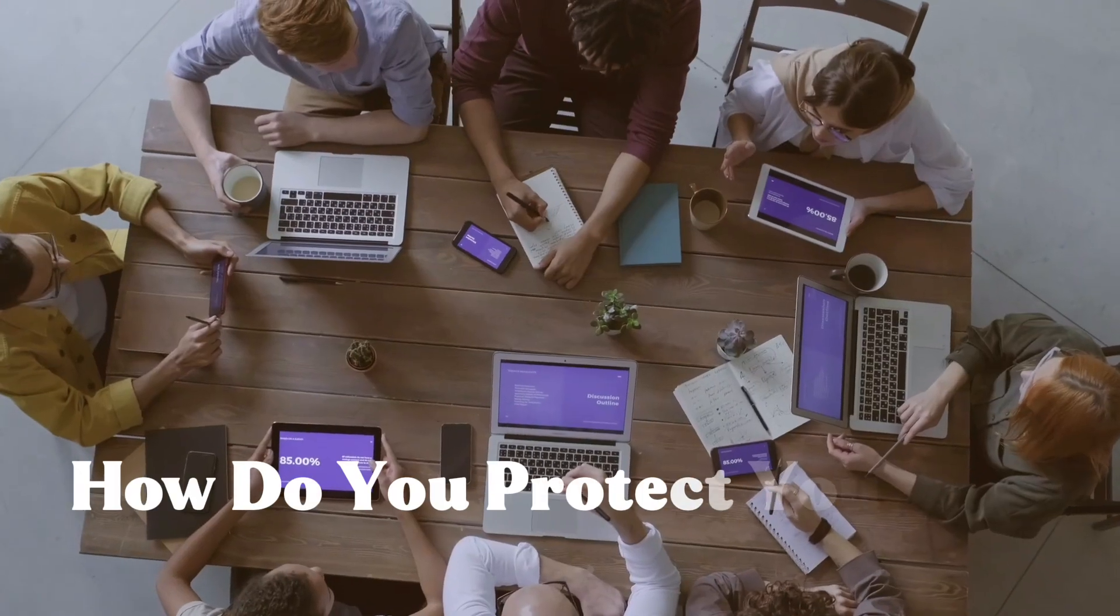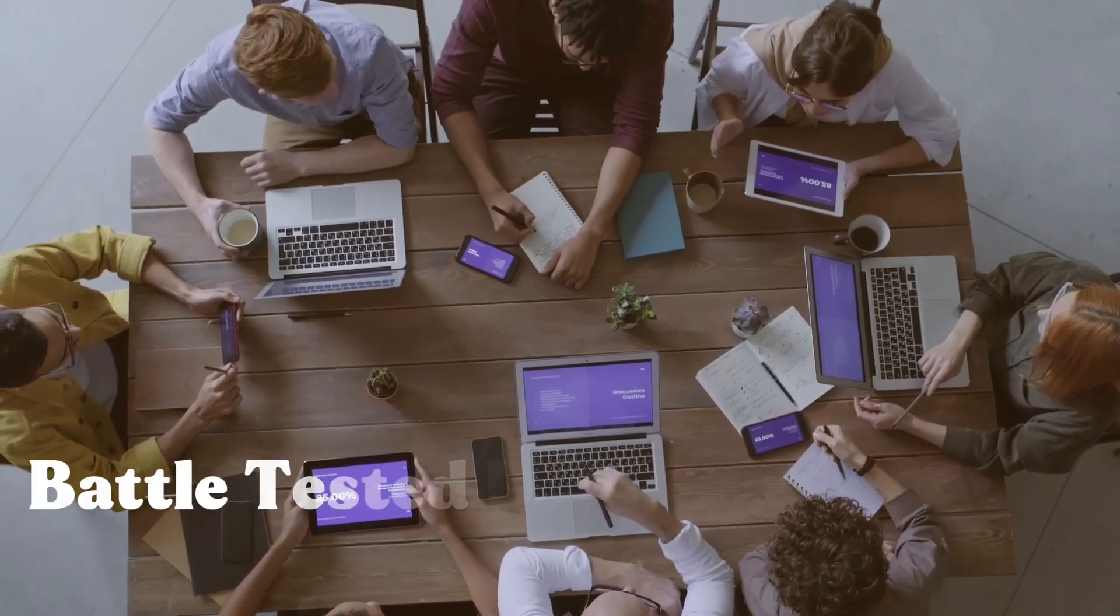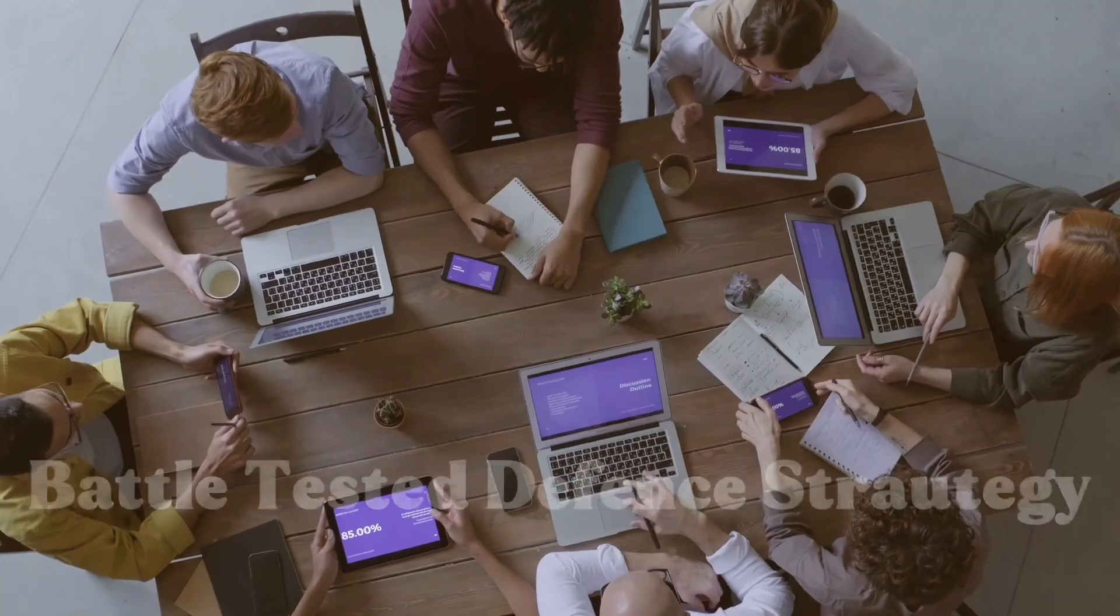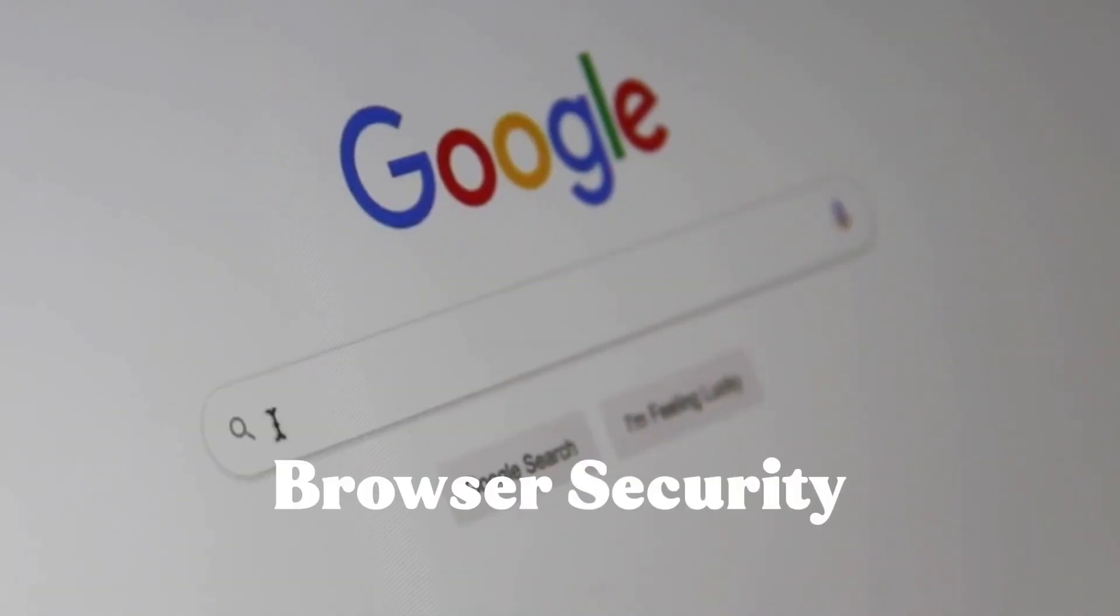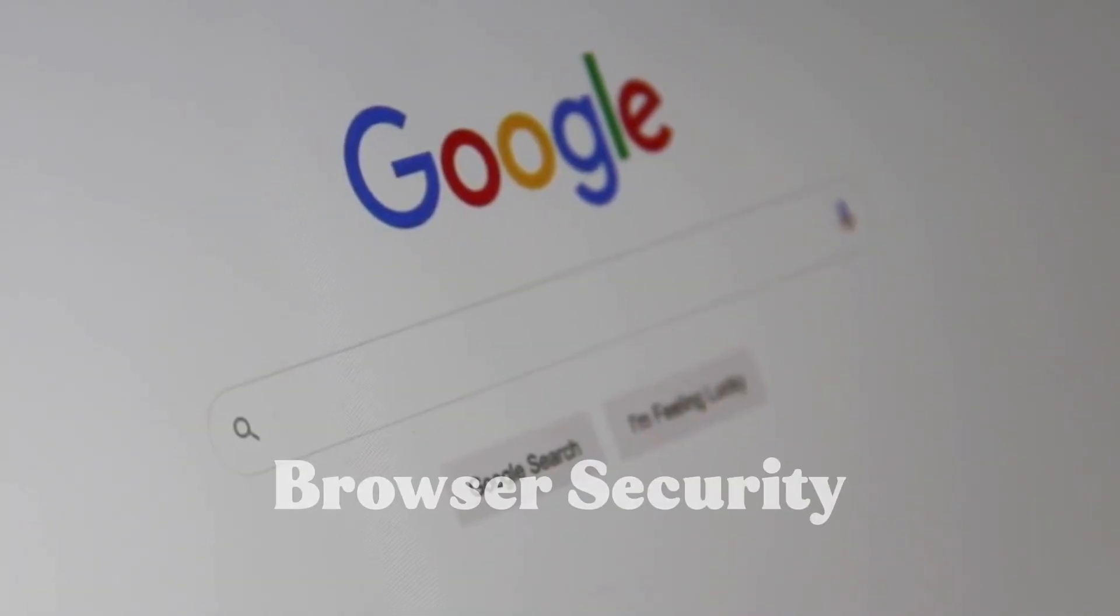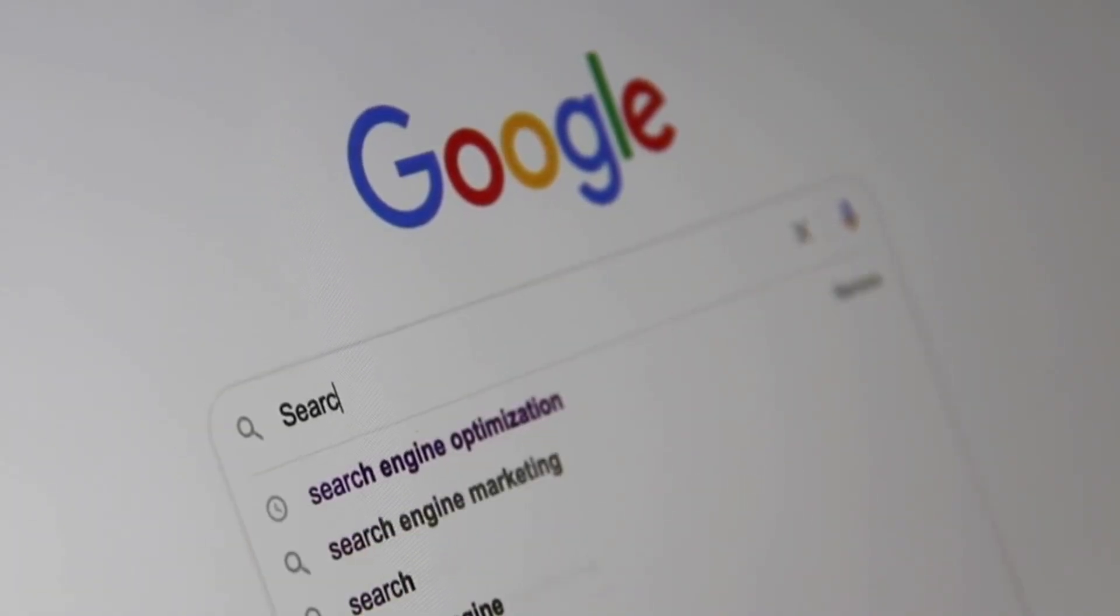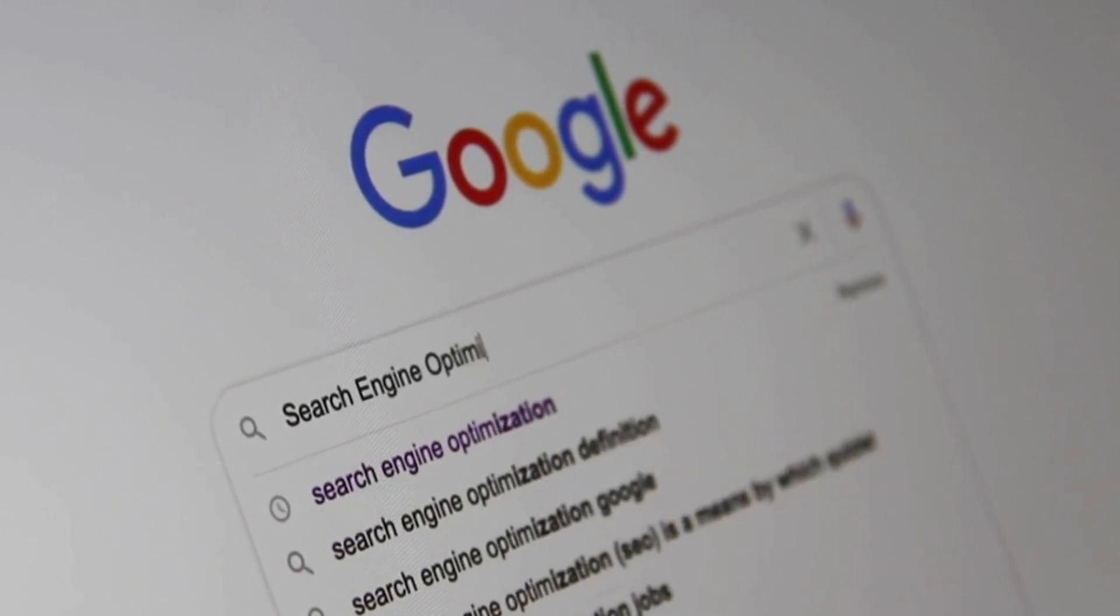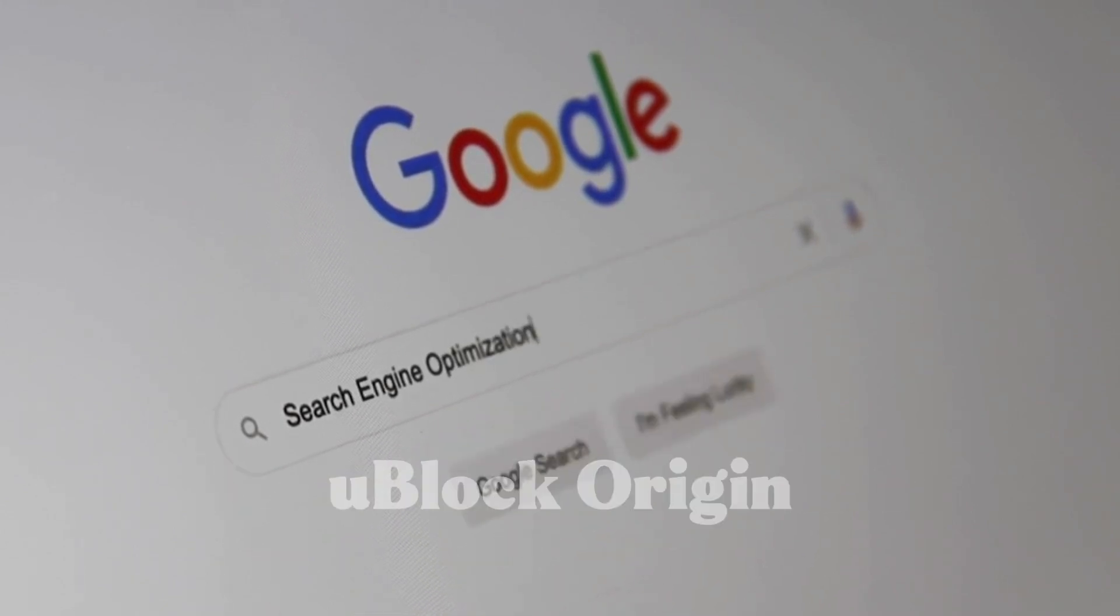Alright, so how do you protect yourself? Here's my battle-tested defense strategy. First, browser security: Use reputable browsers with up-to-date security features. Enable pop-up blockers and consider using extensions like uBlock Origin to filter malicious content.